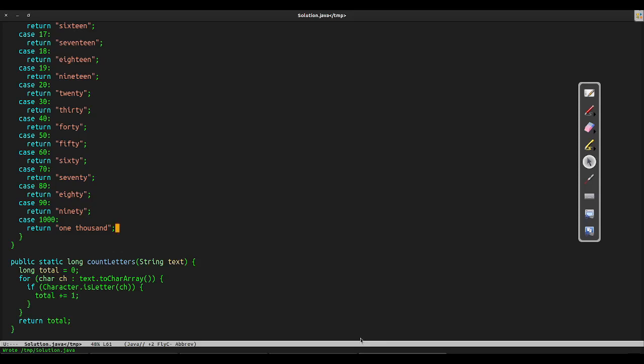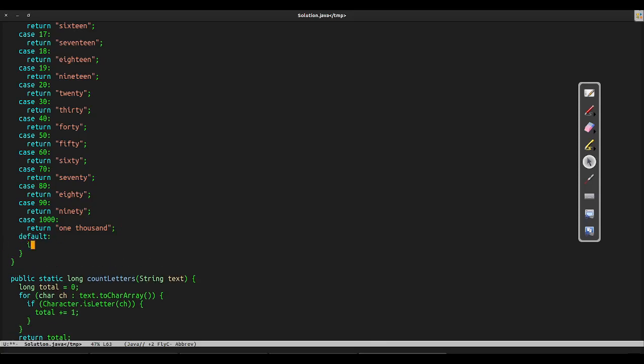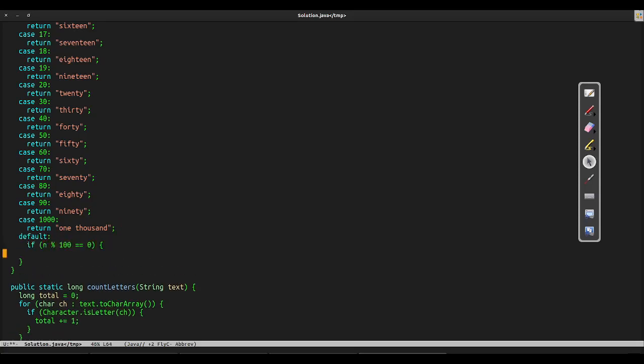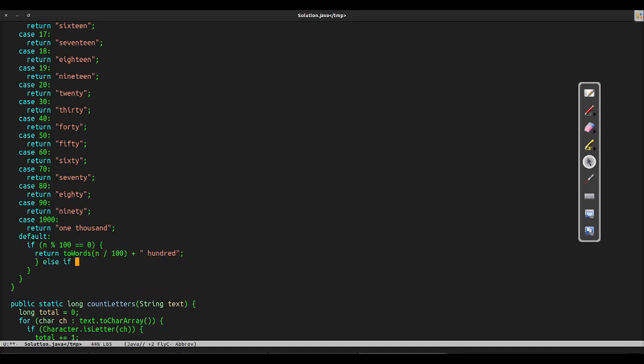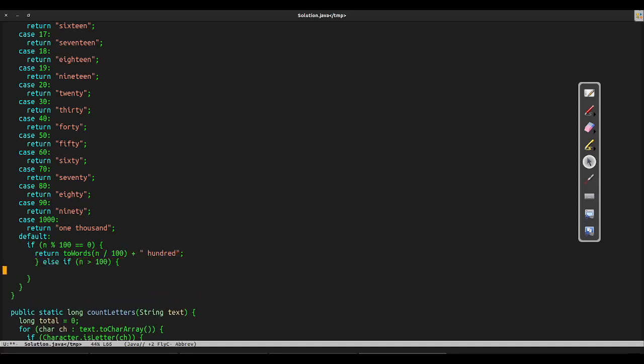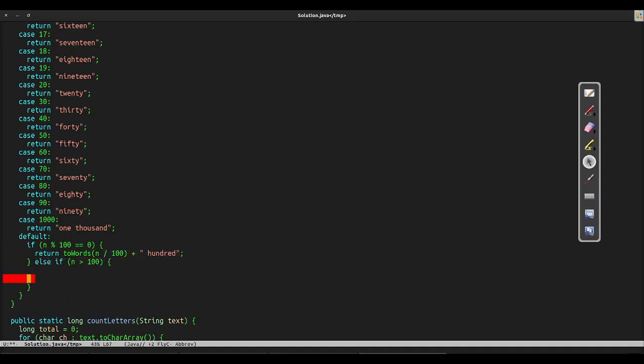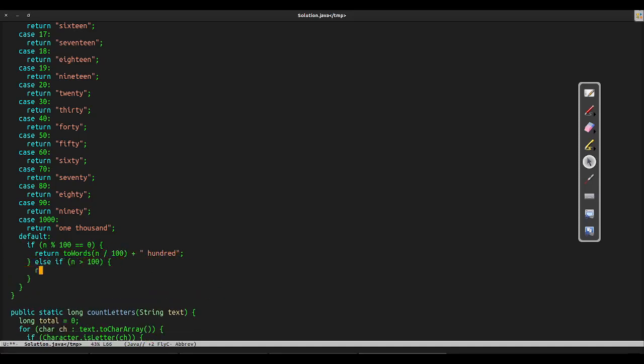After dealing with all of our special cases, we check the general cases. If our number is divisible by 100, then it's simply the leading digit followed by the word 100 written out. Next, if our number is greater than 100, then we take the hundreds place and convert it to a word, then insert the word AND, then take the final two digits and convert those to a word.